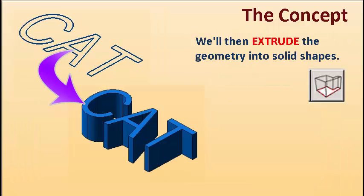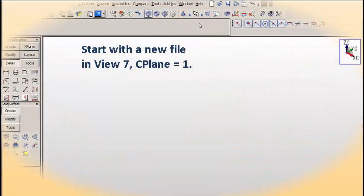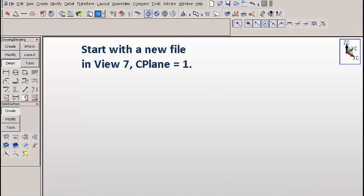We'll then extrude the geometry into solid shapes. So let's work with an actual file. We'll open up a new file in View 7, construction plane equals 1.